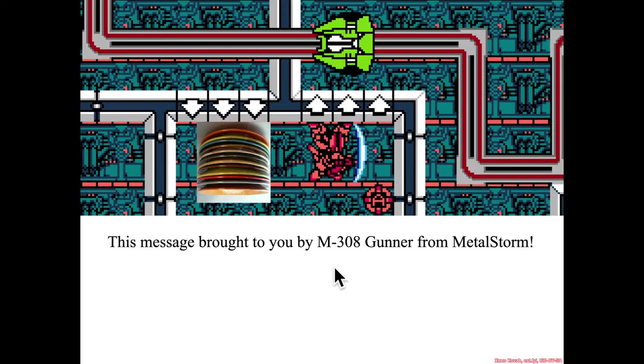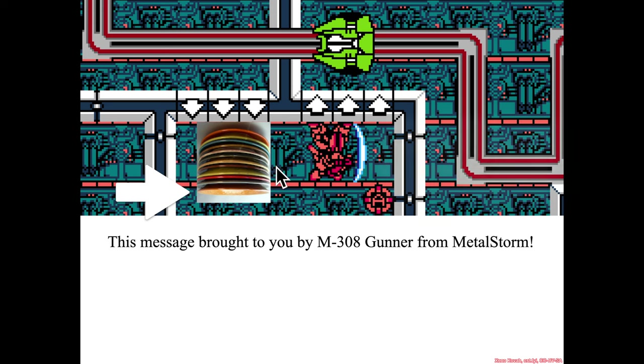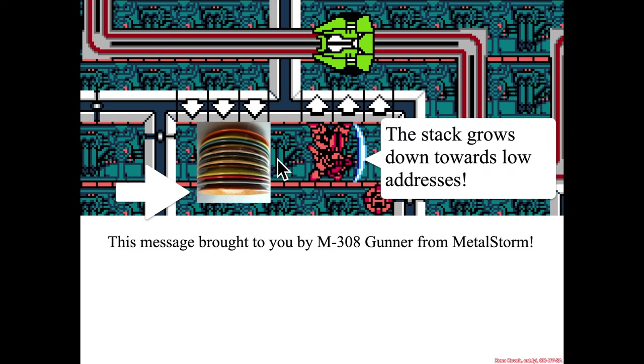So I have a very important message brought to you by the M308 gunner from Metal Storm. So Metal Storm is a video game on the Nintendo Entertainment System, where you could flip the gravity, go up, go down, at a moment's notice. And so this stack grows towards low addresses in our representation.